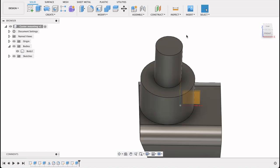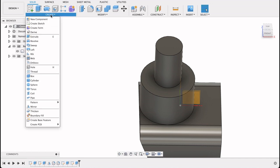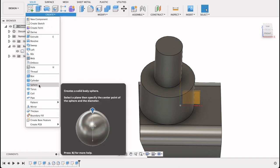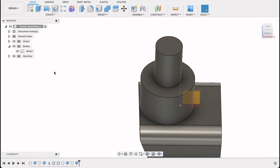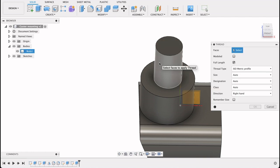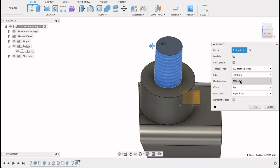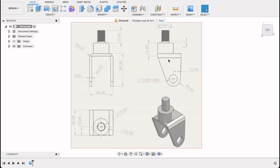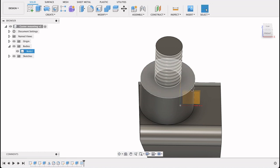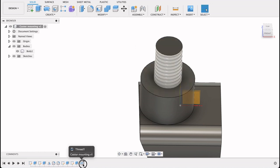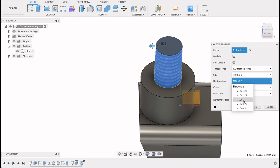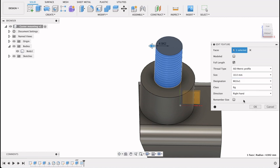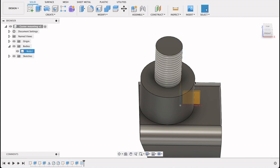Now we'll use our thread tool. Create, there we go, thread. We simply click on that surface. See, it's already identified that it's M10. If we look in here, it's M10 by one, so it's a one millimeter there. So I'll go back into this and the designation will be M10 one, and OK.